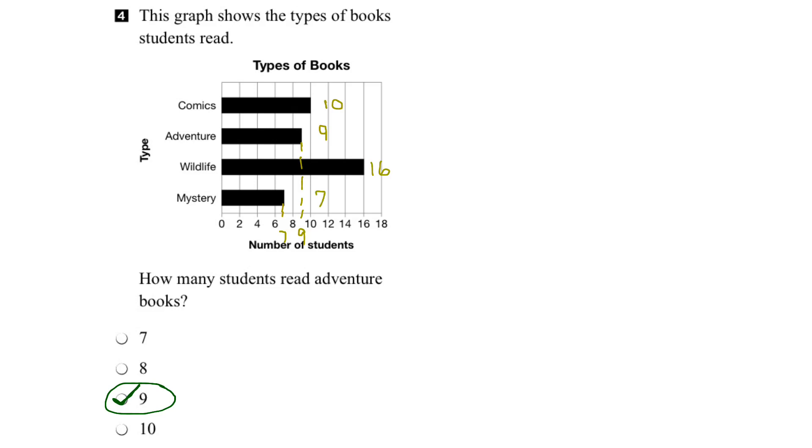So this graph is telling us that most students read wildlife books, followed by comics, followed by adventure books, followed by mystery books.